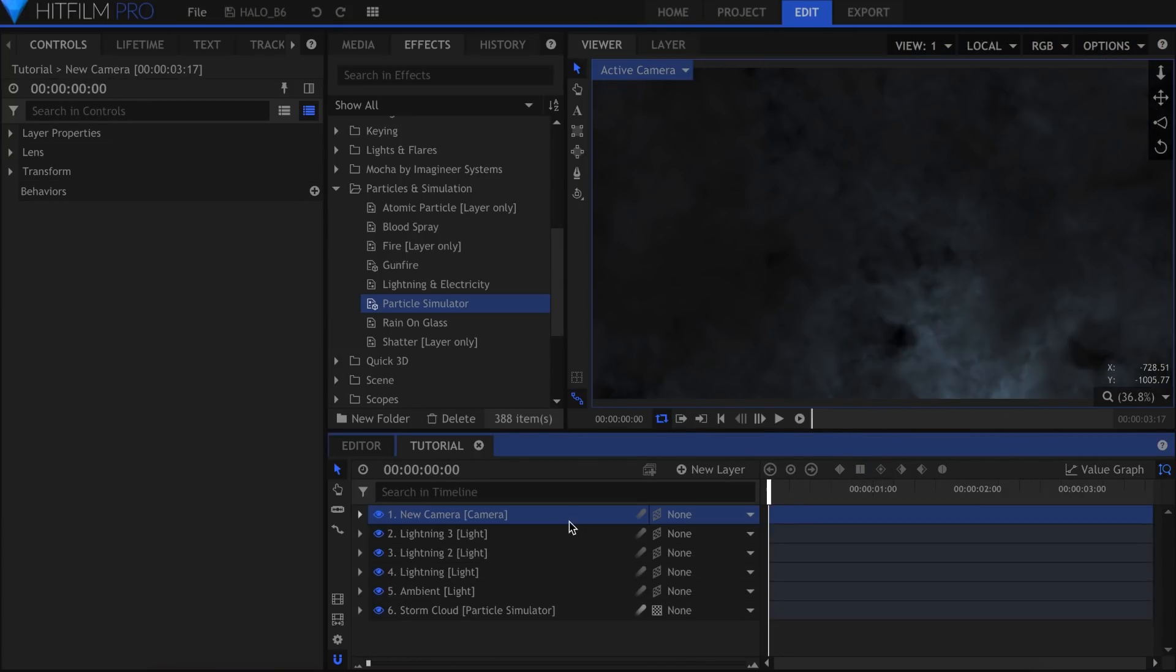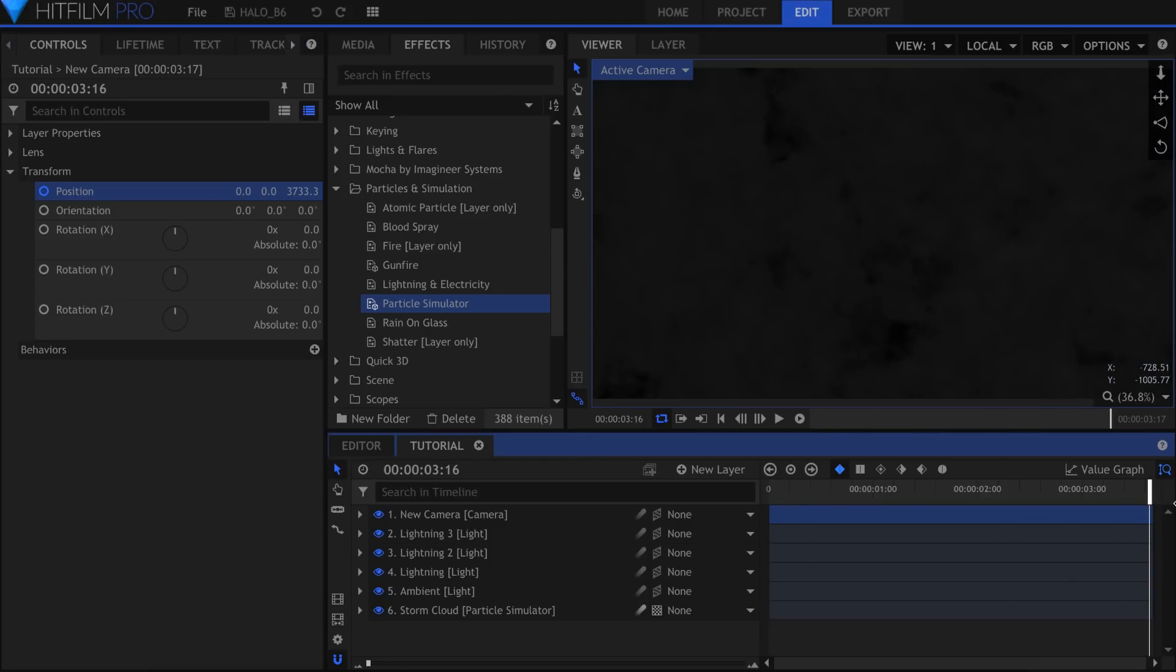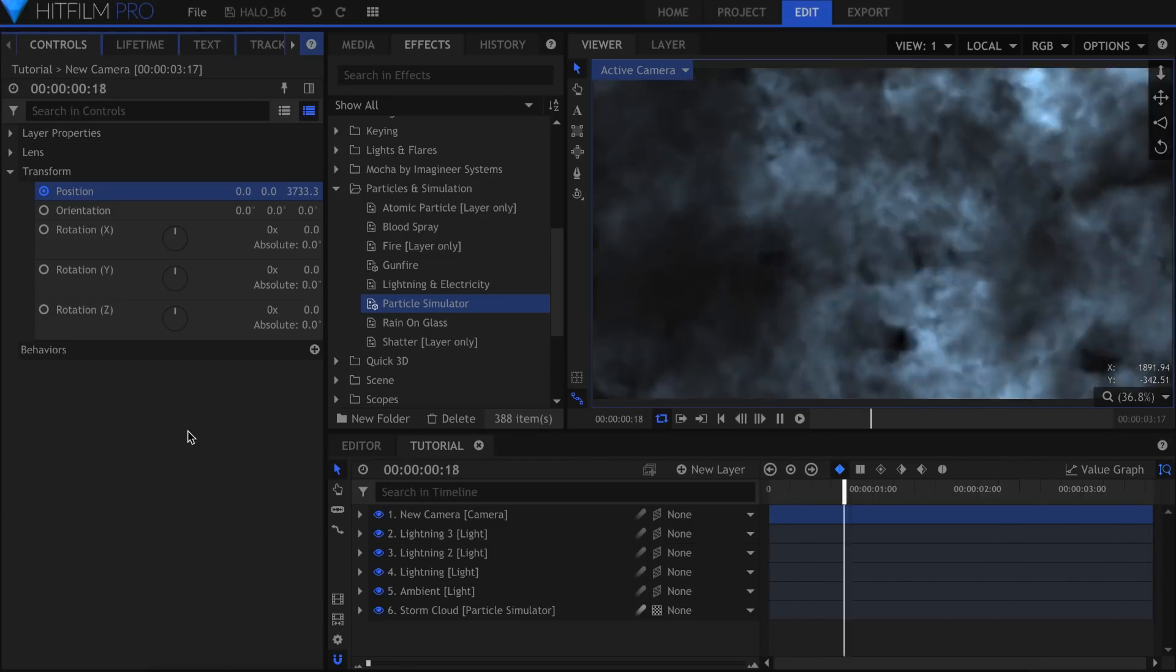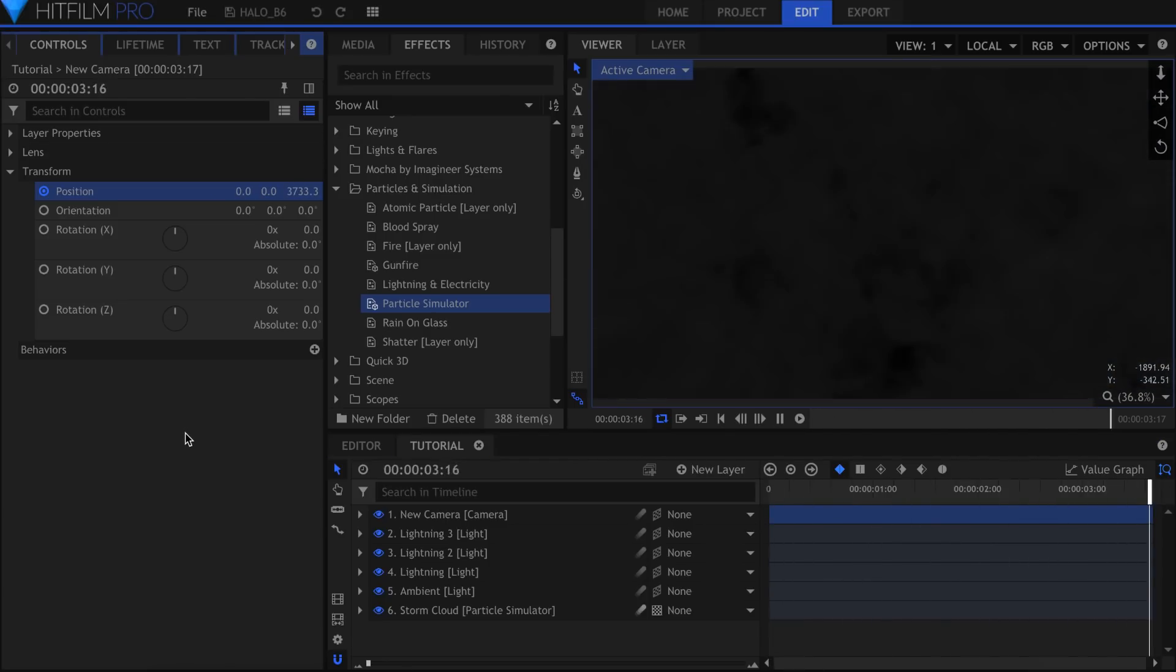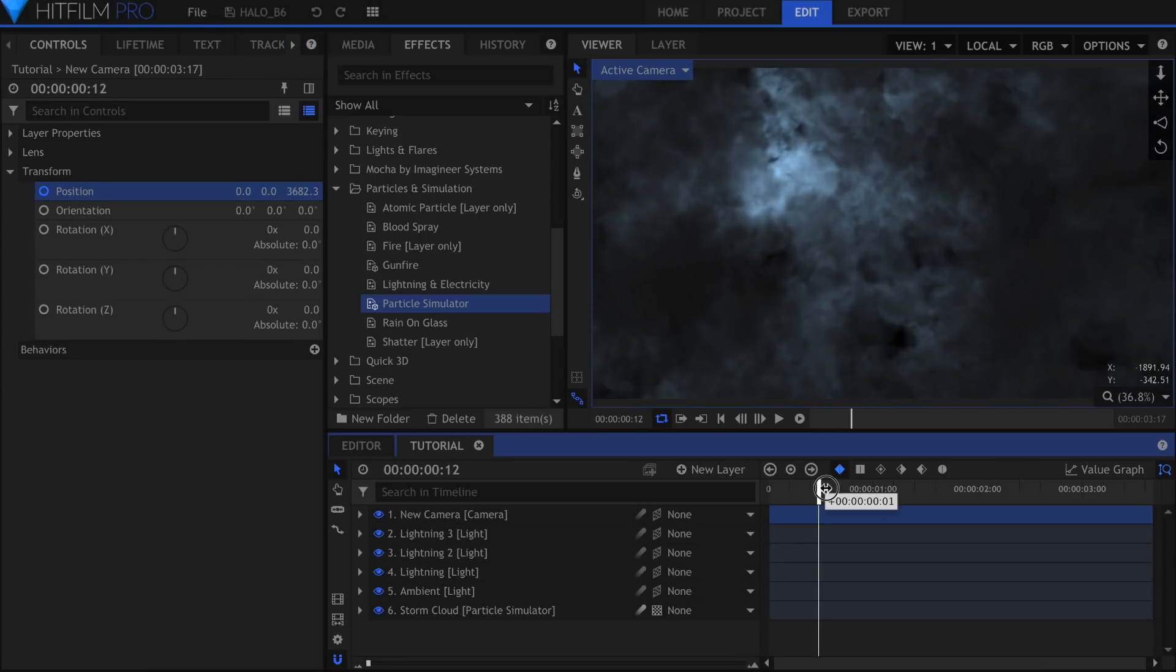A 3D camera was automatically created when we made the first light. Go into the Controls panel and activate keyframes for the position. Skip to the end of the timeline and move the Z position inwards to give the impression of falling towards the clouds.